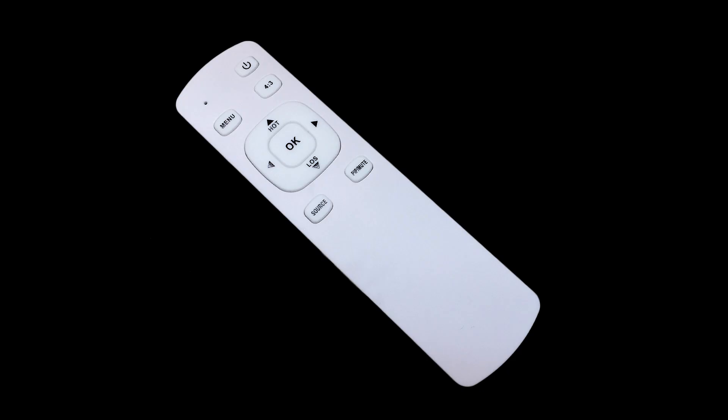There's also an optional remote for the monitor that's sold separately. This is for easy navigation of the monitor menu.